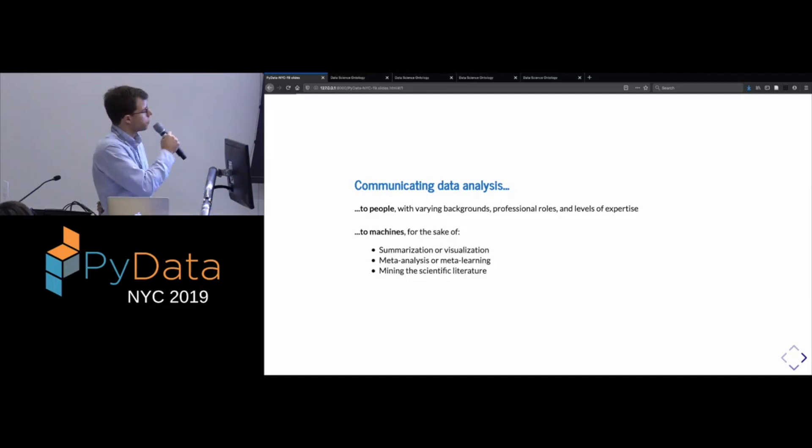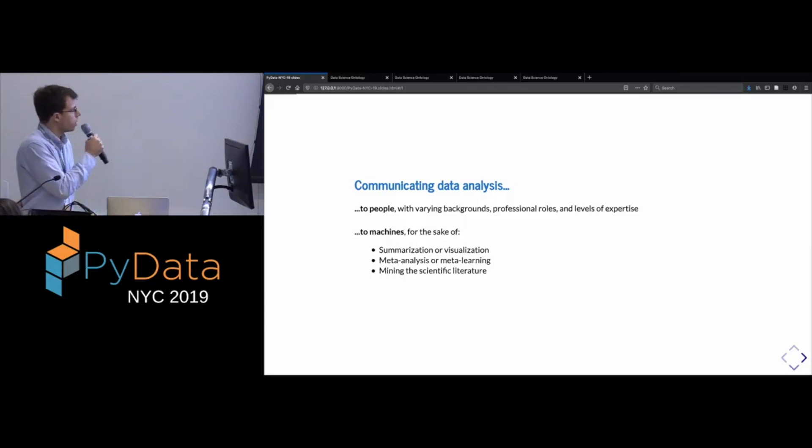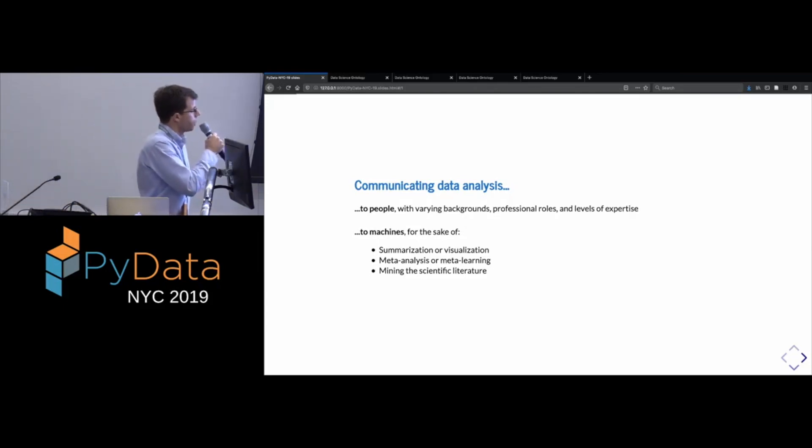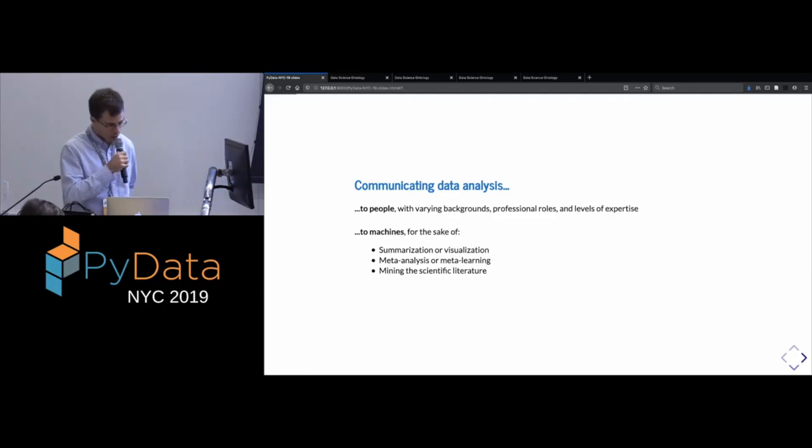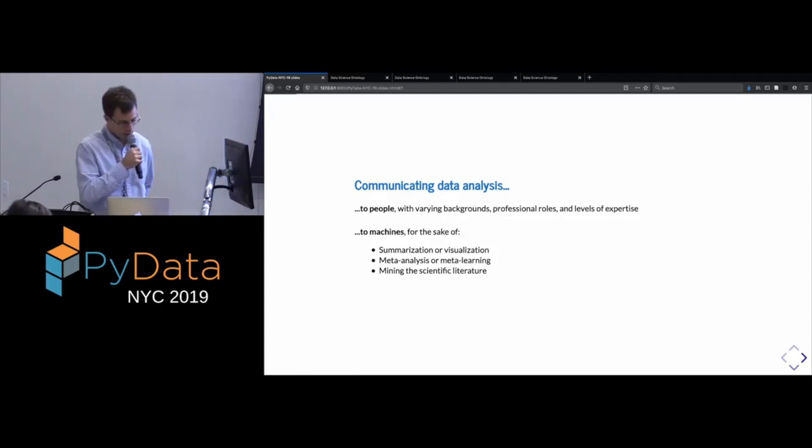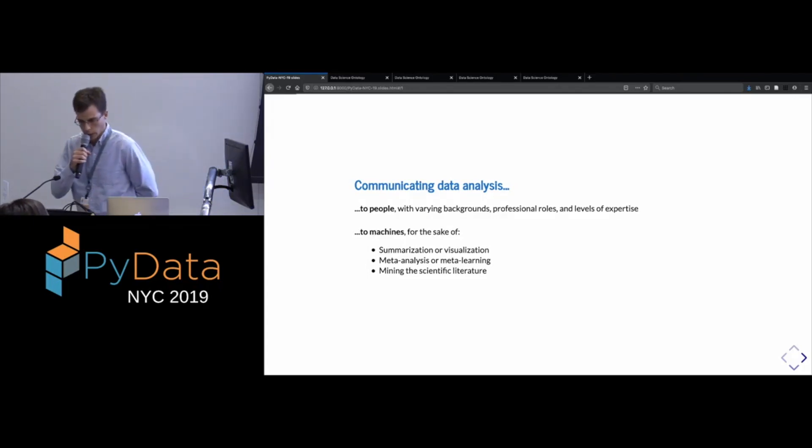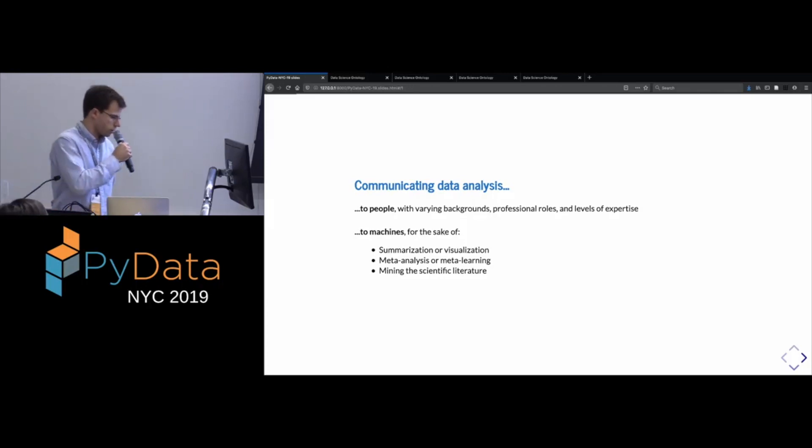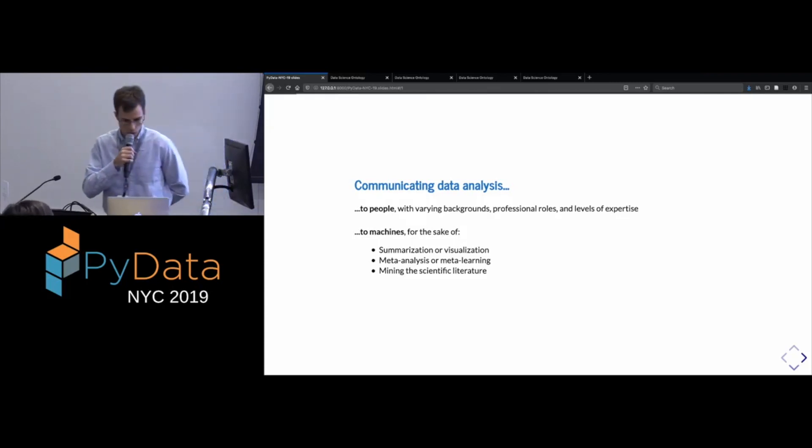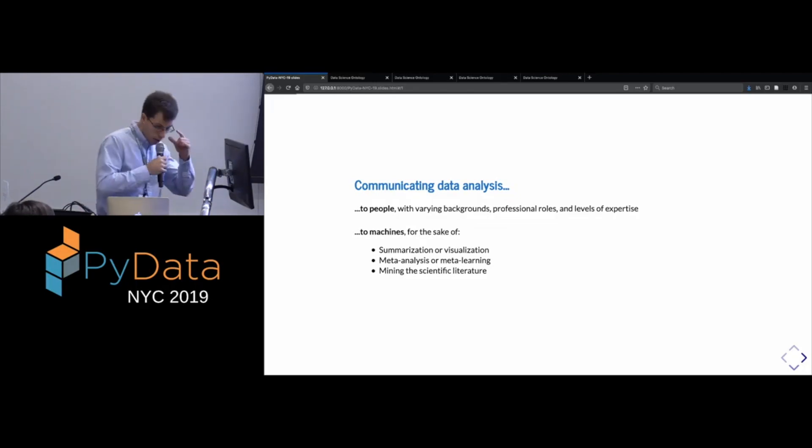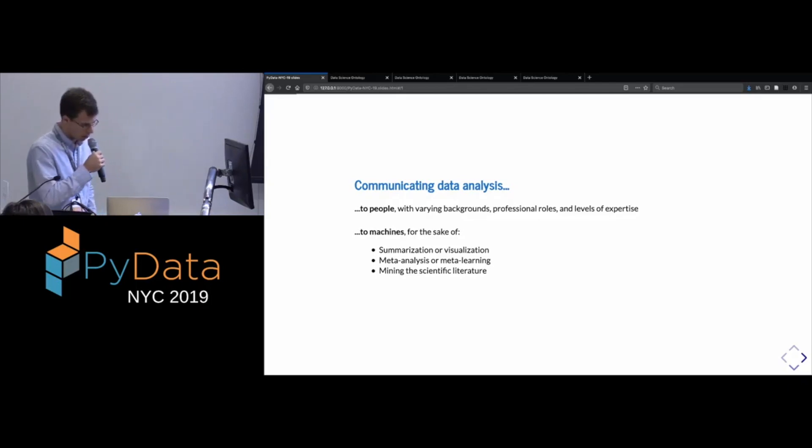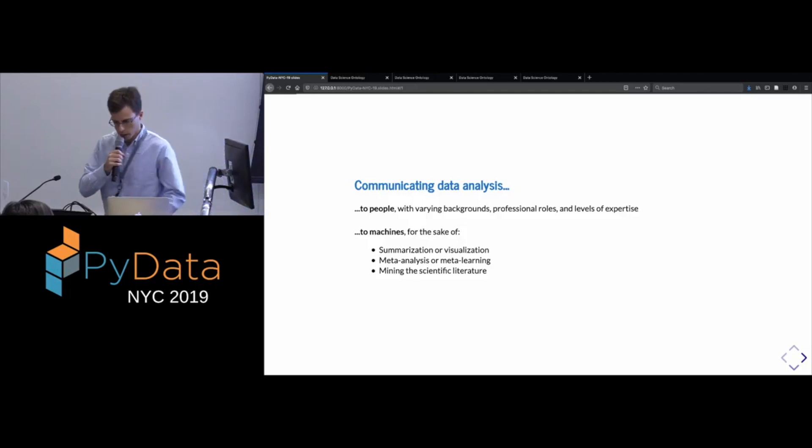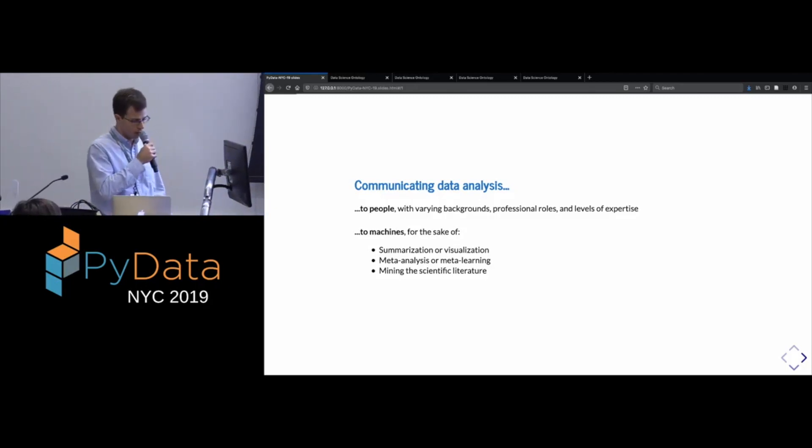But another thing that I also think about is how we might communicate data analysis, so to speak, to machines. And we may want to do this for different reasons. So maybe we want to produce in some sort of automated way summaries or visualizations based on analyses, or we want to conduct meta analysis to aggregate the results of different studies. Or as it's sometimes called in machine learning, we want to do meta learning, which means trying to learn something about what kinds of methods are effective by analyzing different attempts.